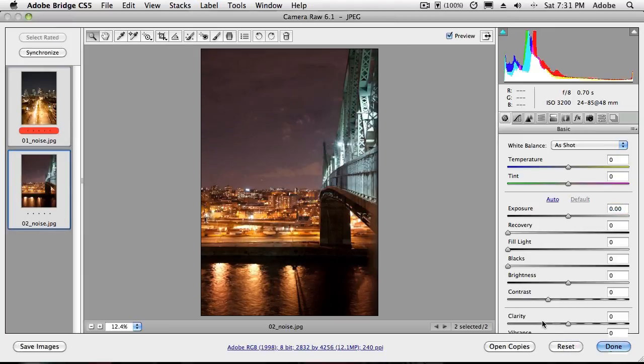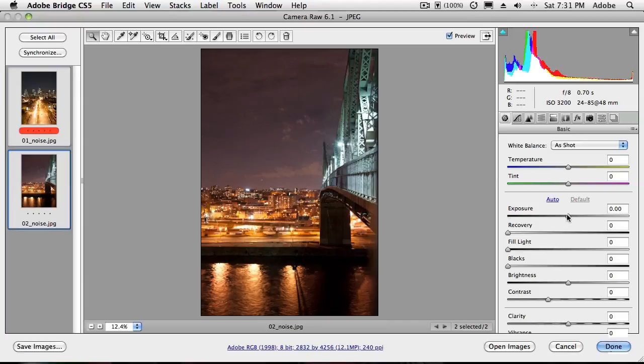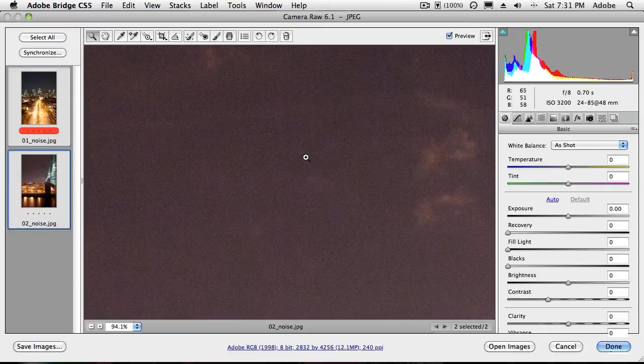So I can reset it. I can put them back to the way they were. And by the way, a tip there, I held down the option or alt key to get reset instead of cancel because I didn't want to close it. And these images need a little noise reduction here because they were night scenes at a particularly, probably a high ISO.